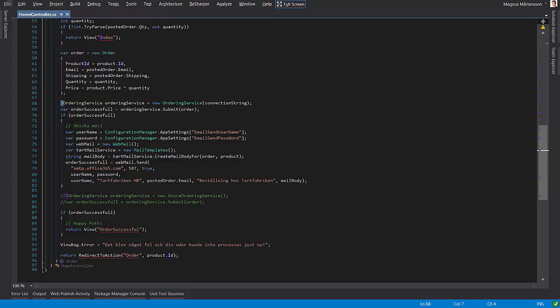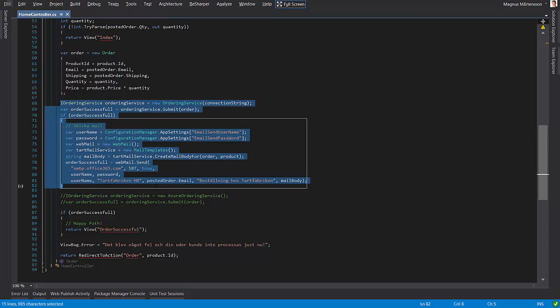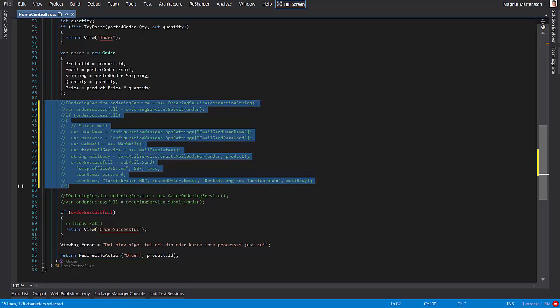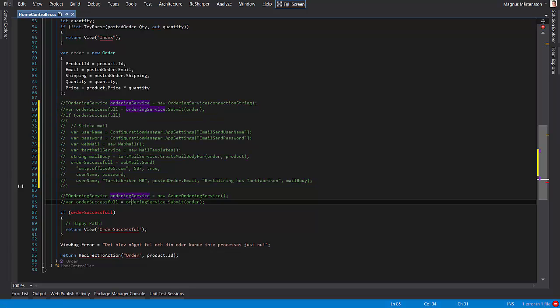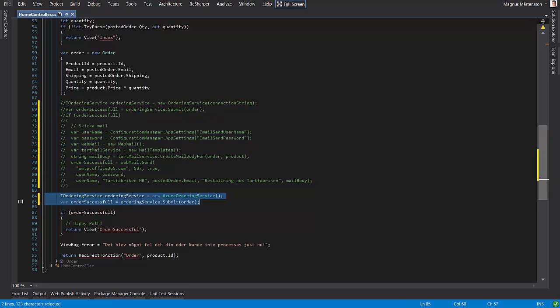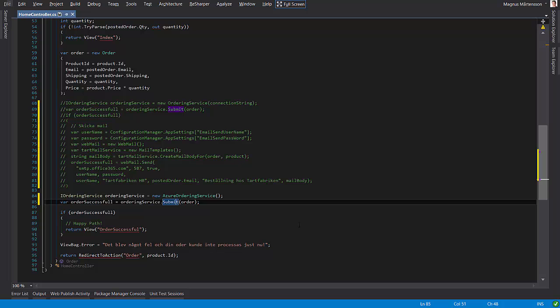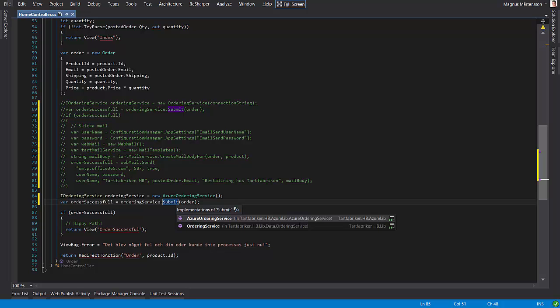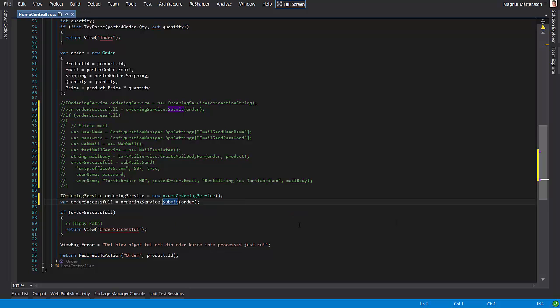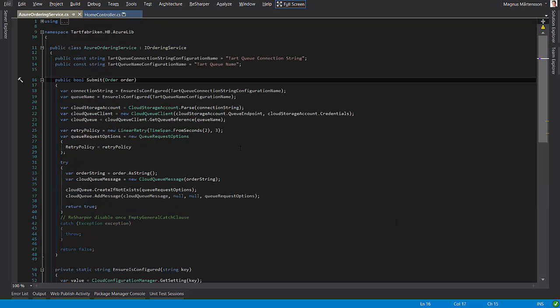Running this code inside of your web page makes the web page slower for your end users. So what I'm going to do now is copy this away and remove this part and instead insert another ordering service here, which is an Azure ordering service. When this service submits the order, what happens is that the order is submitted to an Azure storage queue.